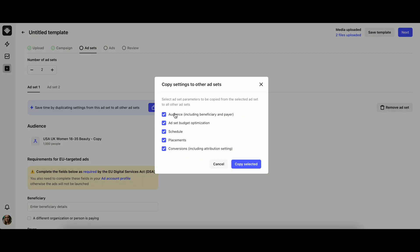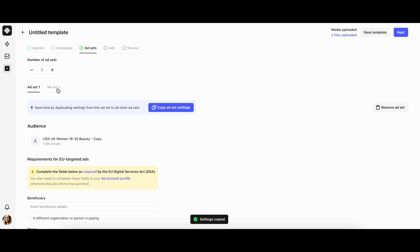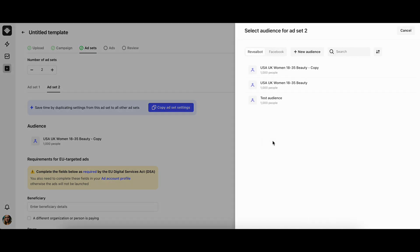You will be asked to select which parameters need to be copied. Once the parameters have been duplicated, you can change some specific settings that need to be customized, for example, change the audience for each ad set.